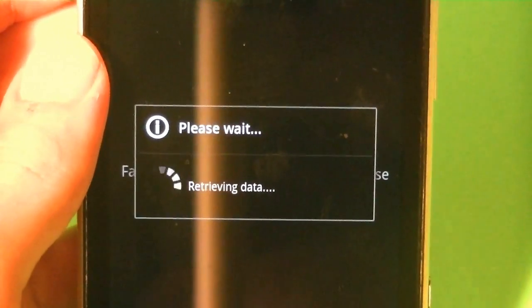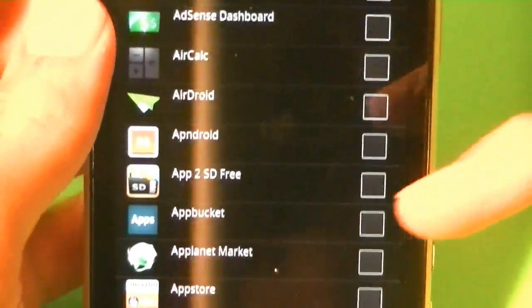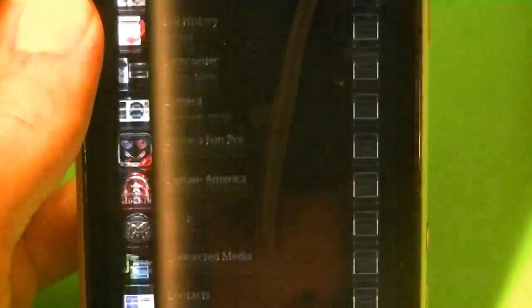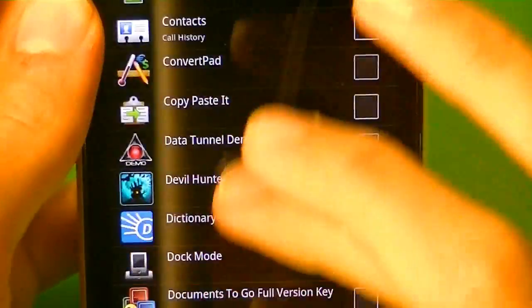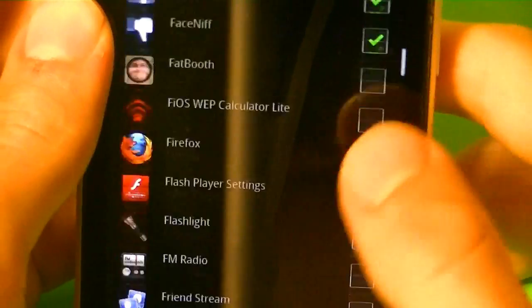So right here, if you go to the apps tab, which is right there, you can basically choose what apps you want it to go in. For example, I have it on basic, on Facebook, FaceNift, Firefox, the browser, my messages, and all that, the settings.